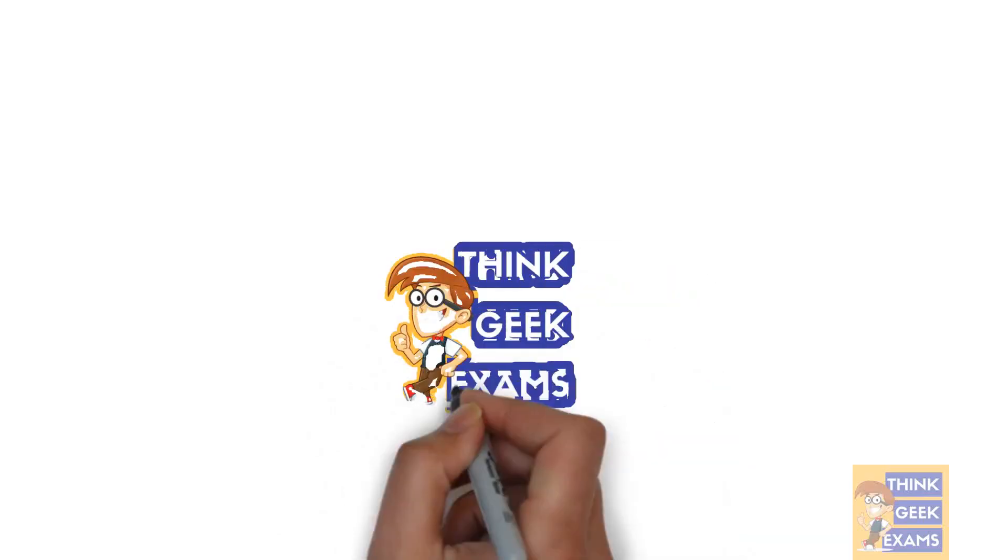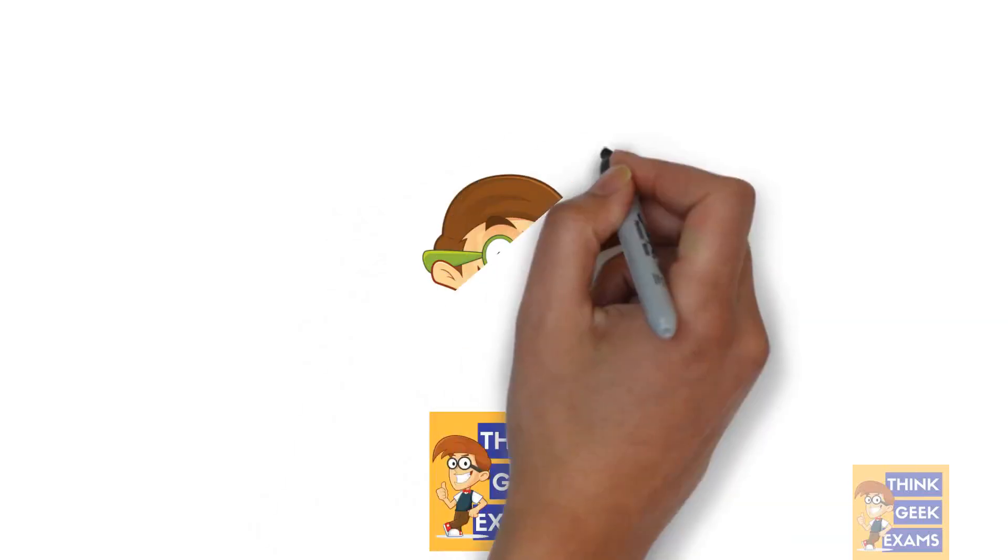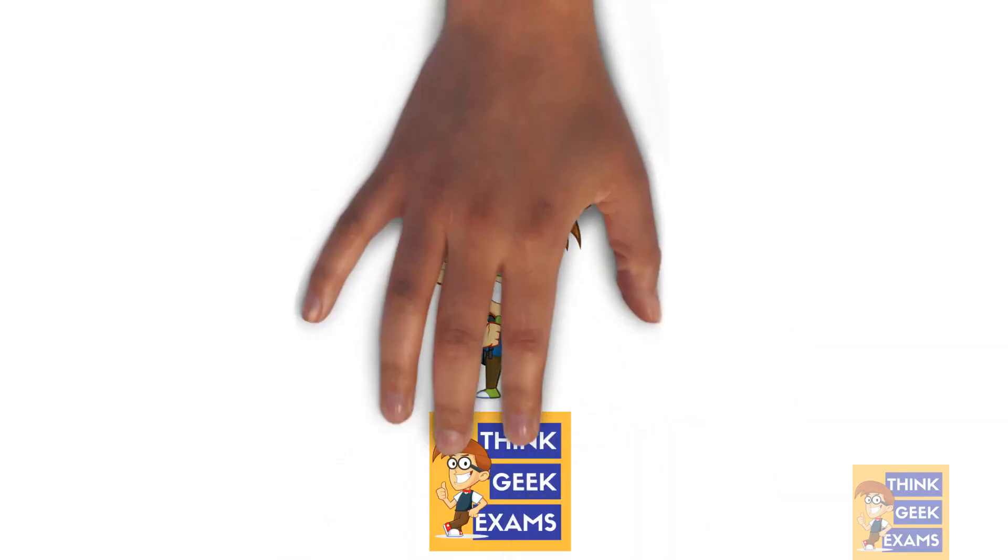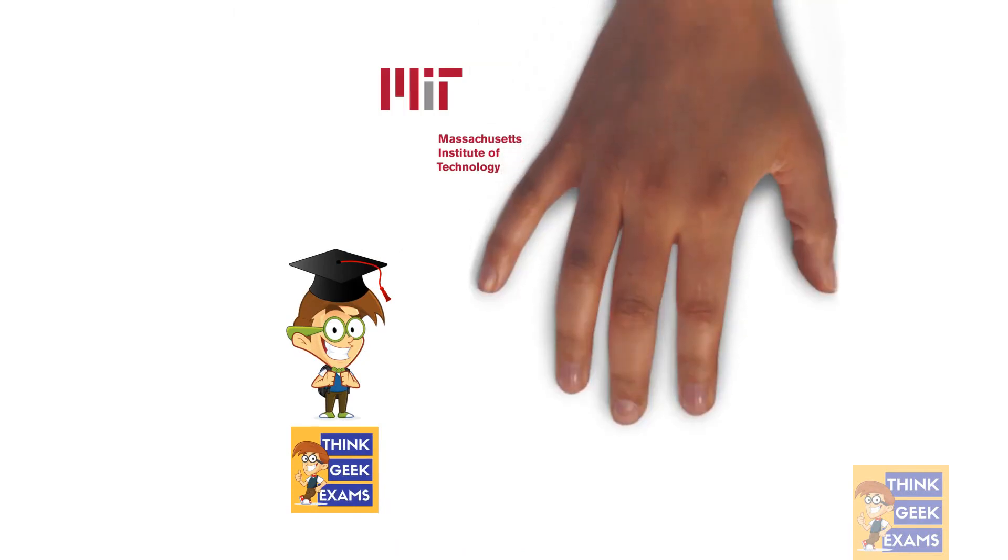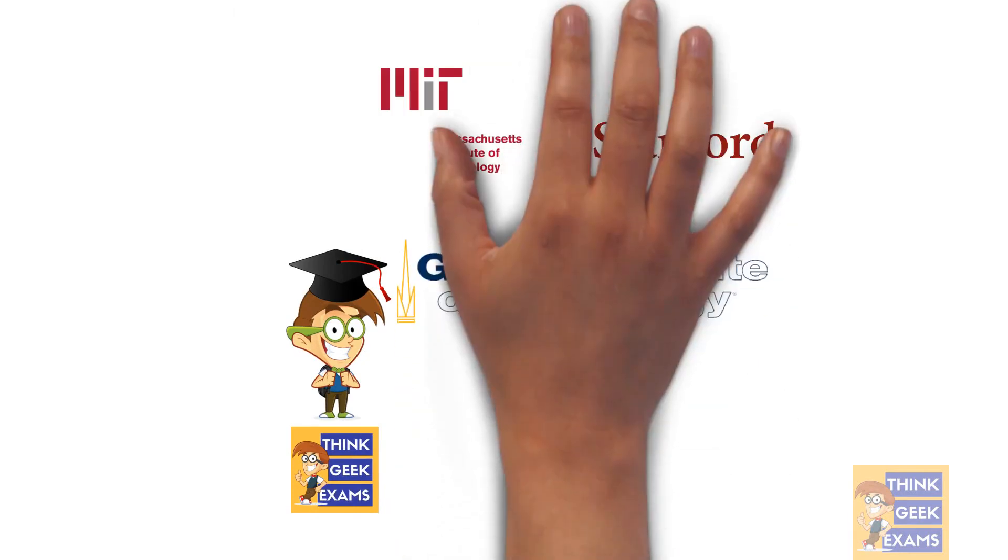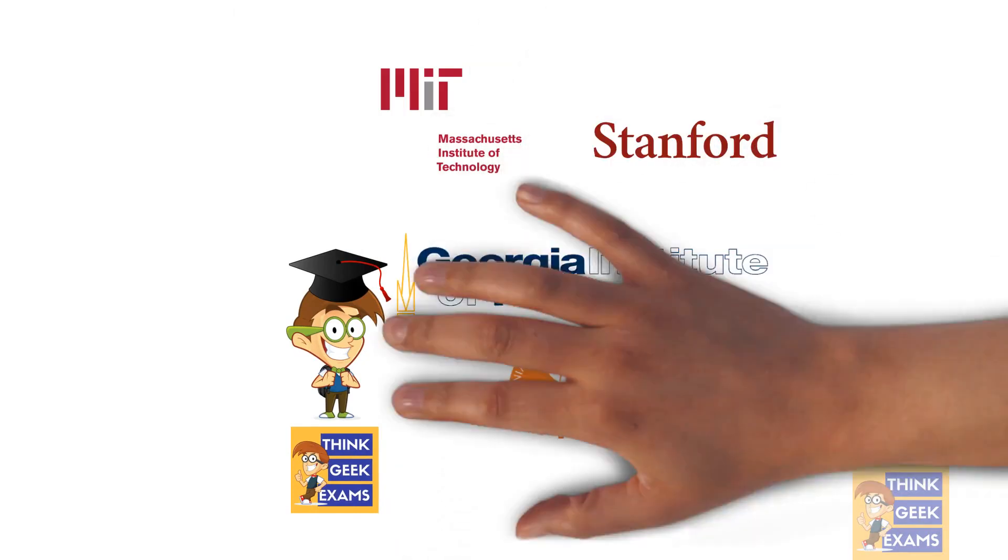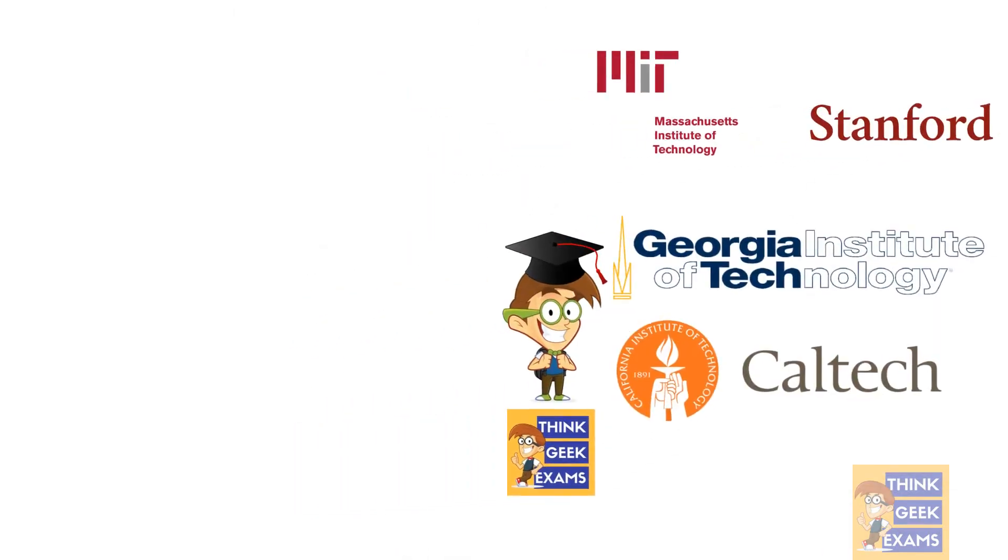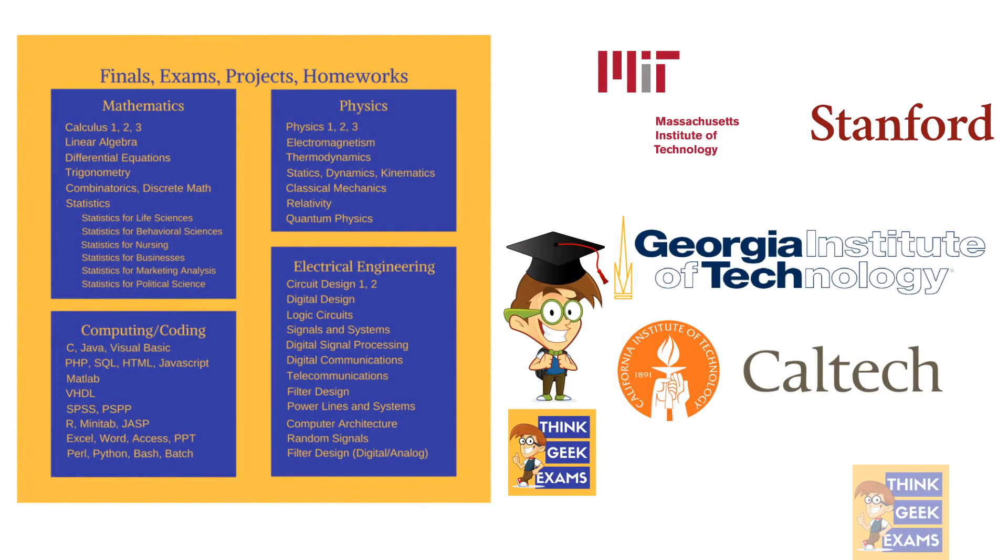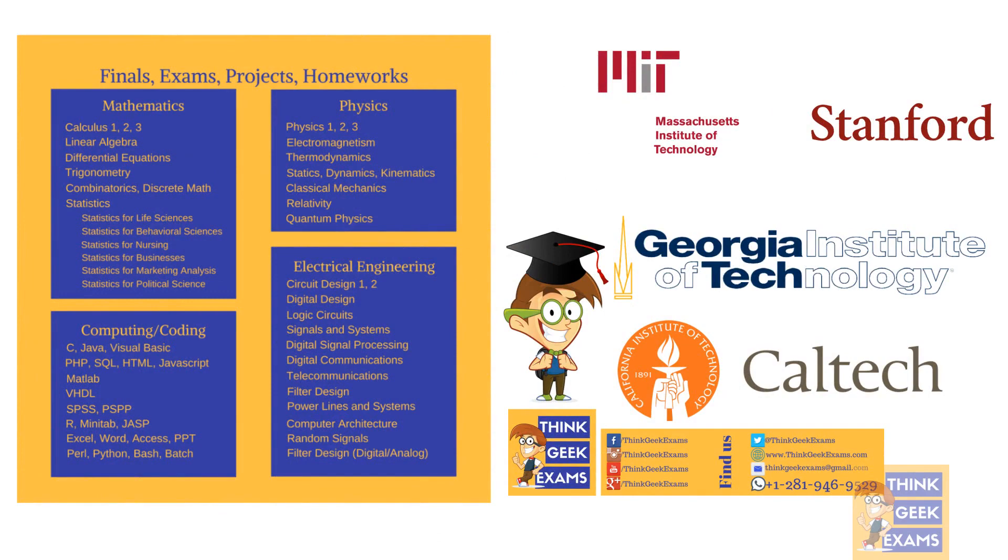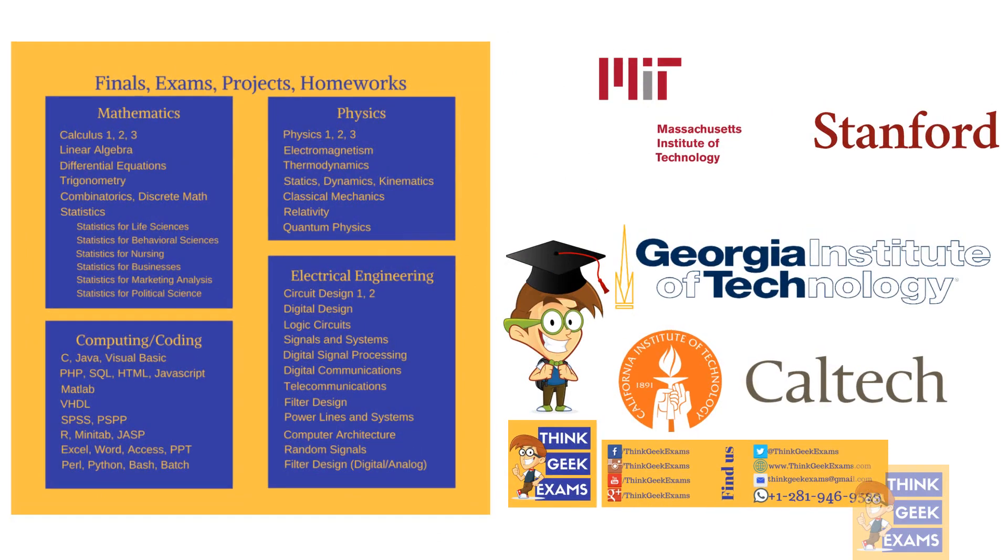Think Geek Exams. Our agents have Masters of Engineering degrees from MIT, Stanford, Georgia Tech, Caltech. We give you solutions to mathematics, physics, computing, and engineering. Find us on Facebook, Twitter, or YouTube. Thank you.